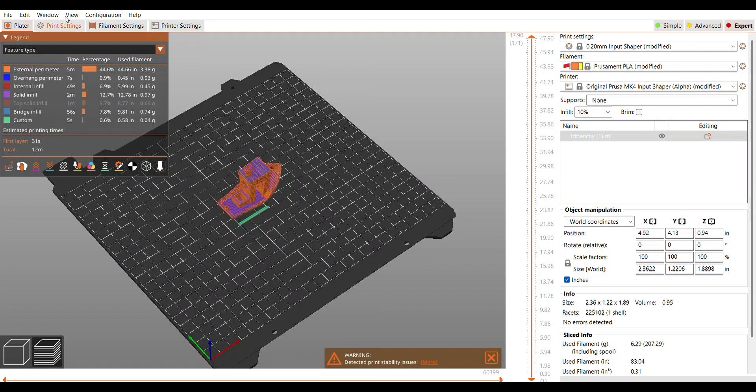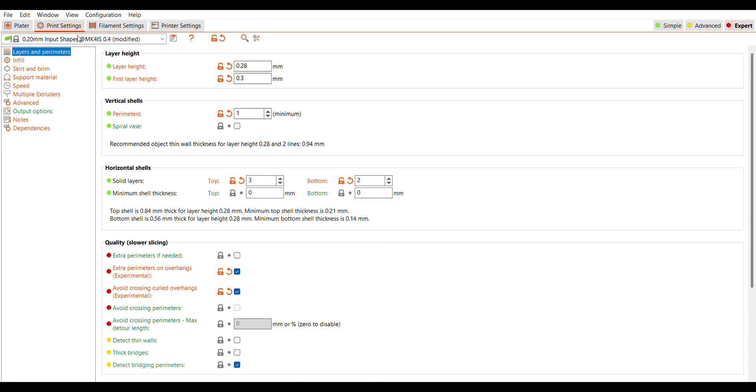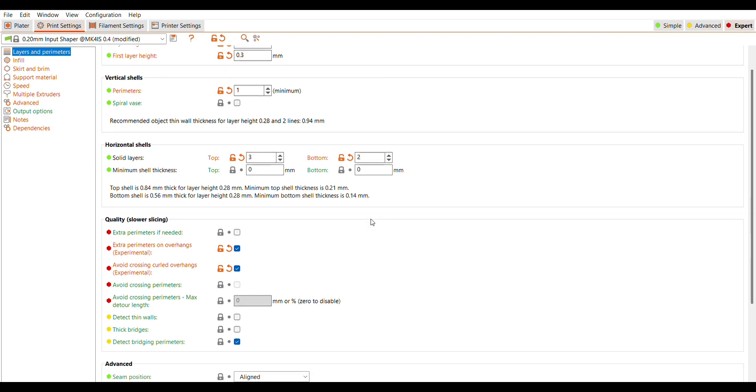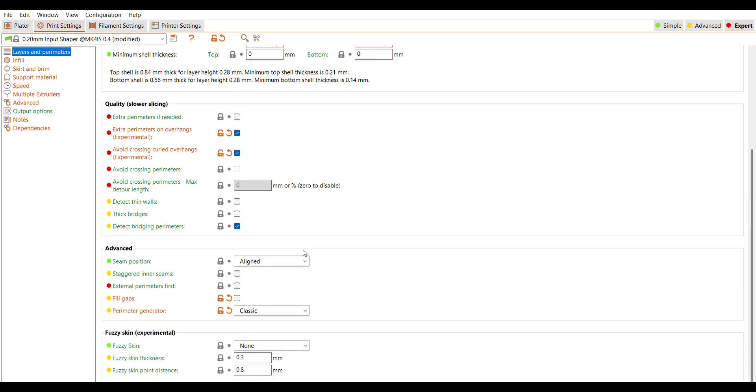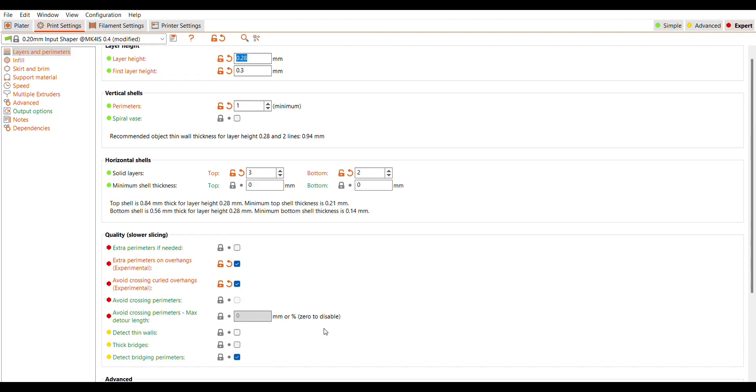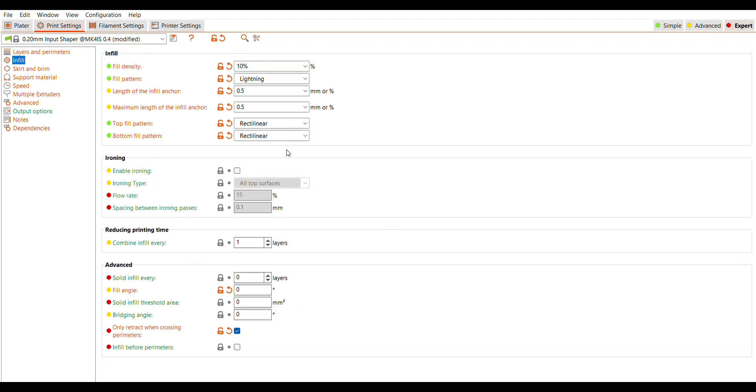When I jump back to print settings, I see a ton of things highlighted. It seems like almost everything has changed. Layer height went from 0.2 to 0.28 and the first layer is 0.3. Top and bottom layers are quite a bit lower. And I'm surprised to see that we went back to the classic version of the perimeter generator. We went from the infill at 15% with grid to now we are at 10% with lightning. Understandable, that's not a huge change, but it will speed things up.